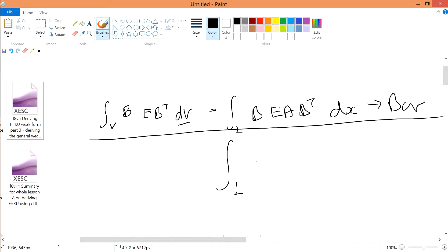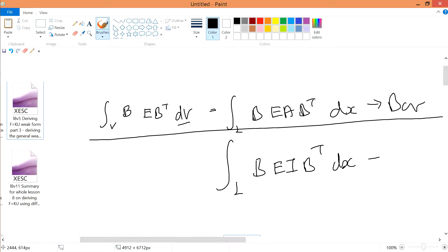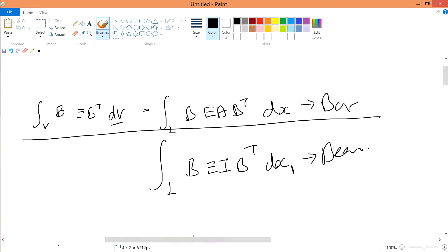So for the beam itself, instead of B E A, you're talking about B E I B^T dx. This is for the beam. To be more exact, this is the x1.